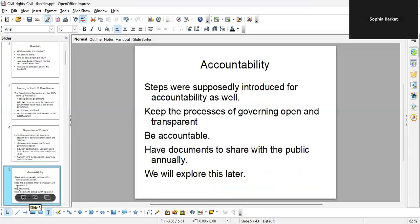Accountability. Steps were supposedly introduced for checks and balances, or what we call accountability. Keep the processes of governing open and transparent, be accountable, have documents to share with the public annually. We'll explore this topic later.